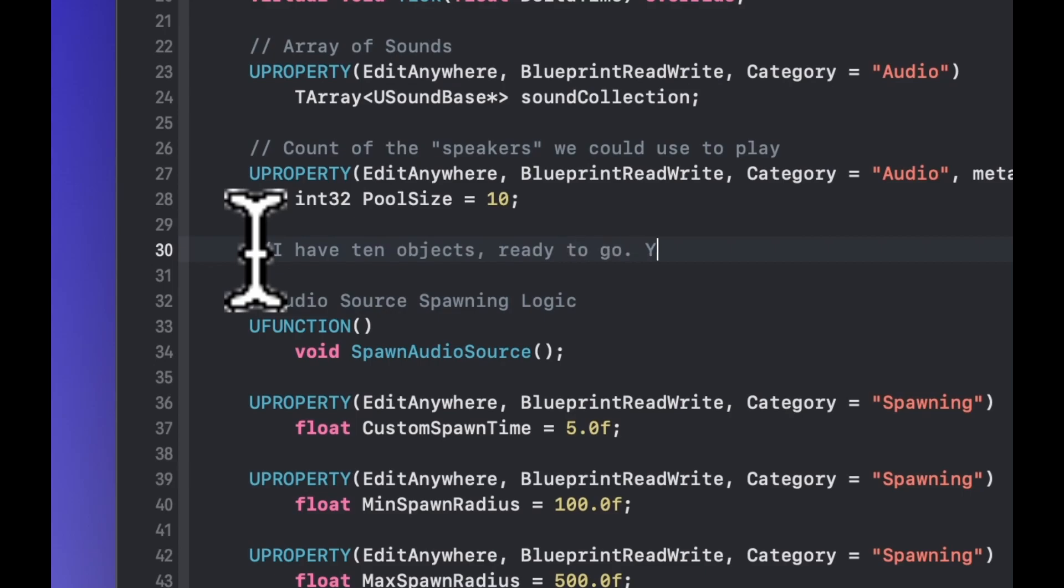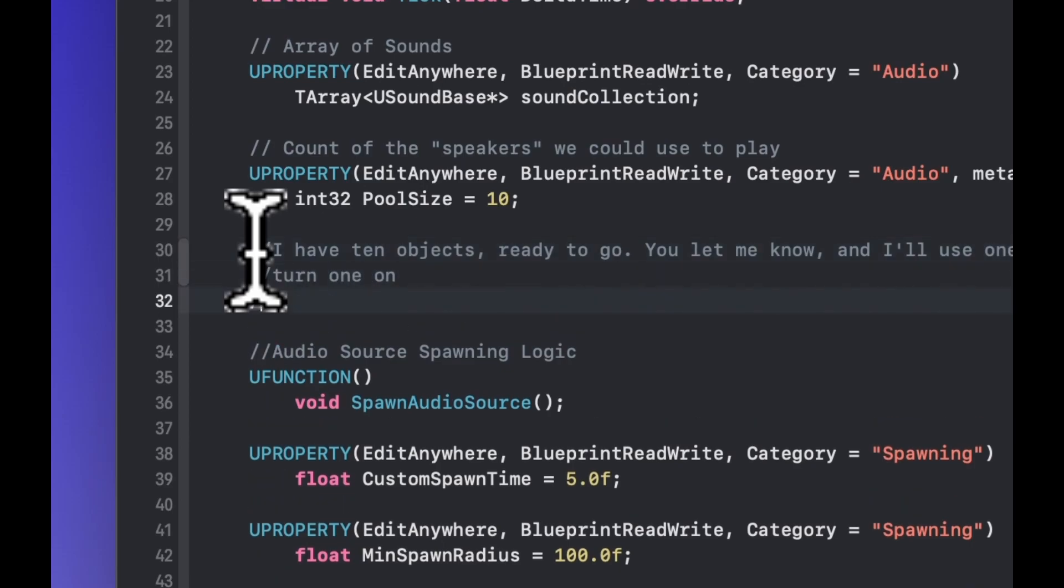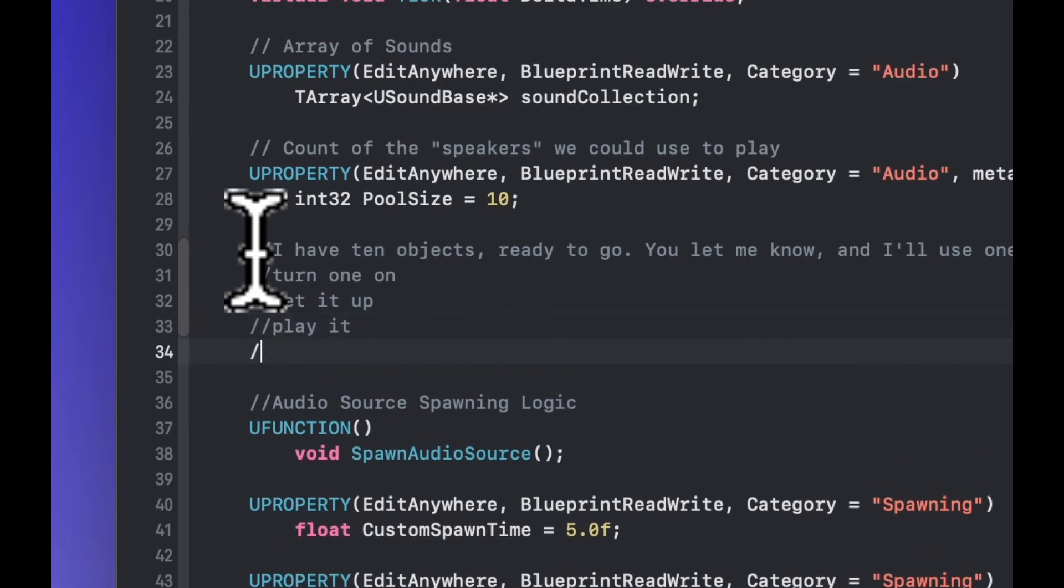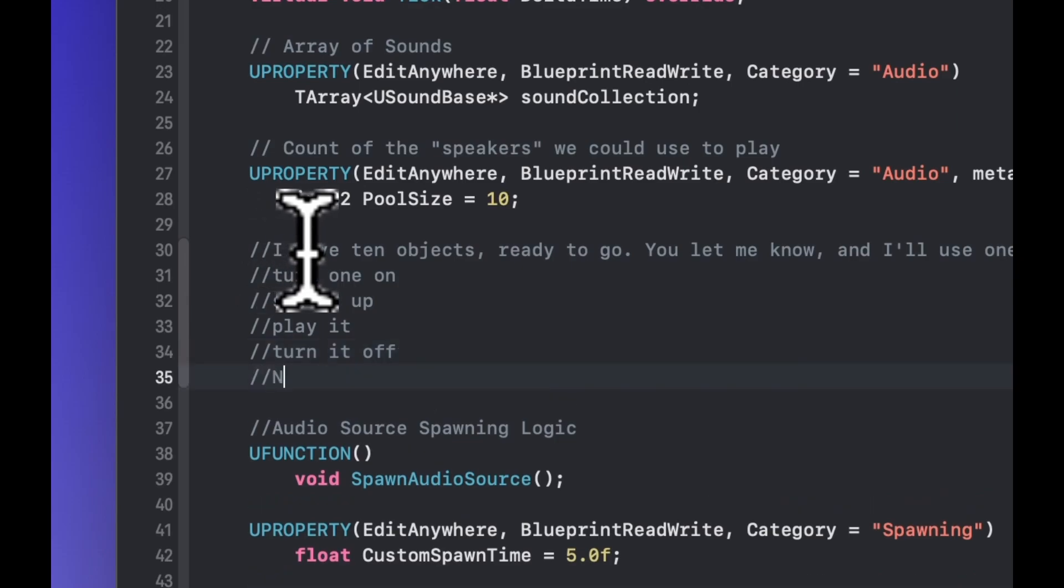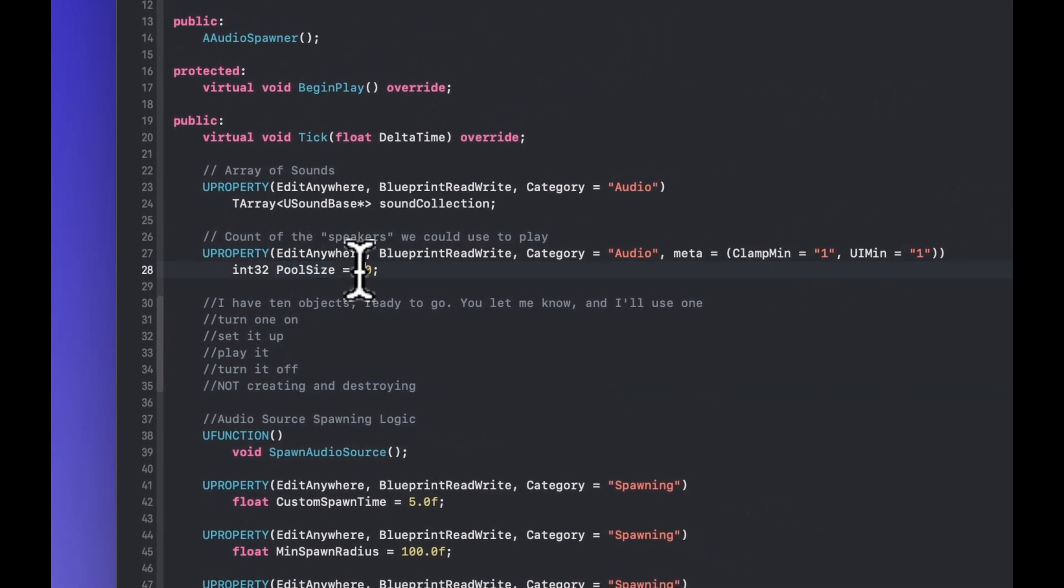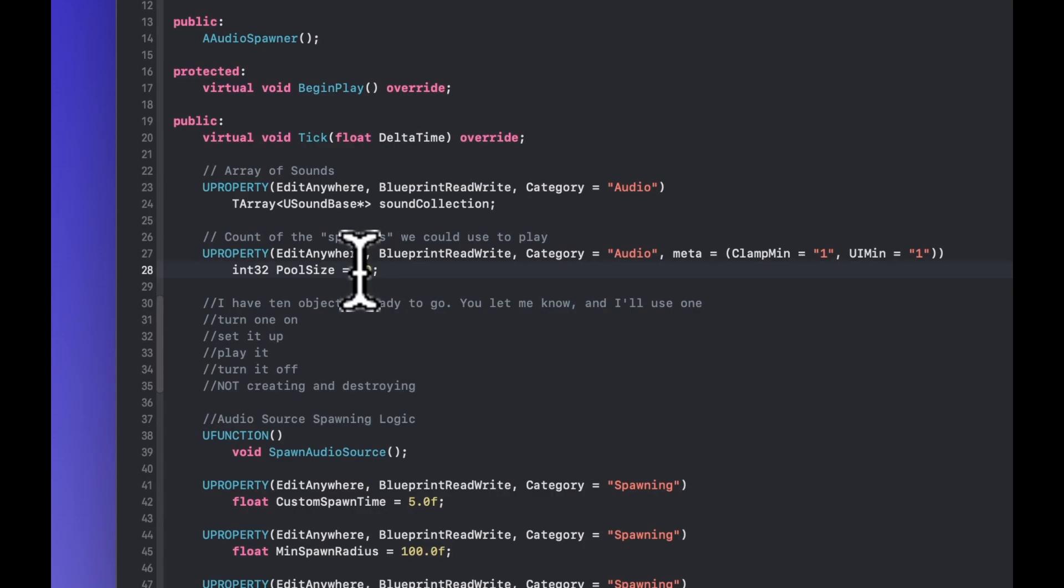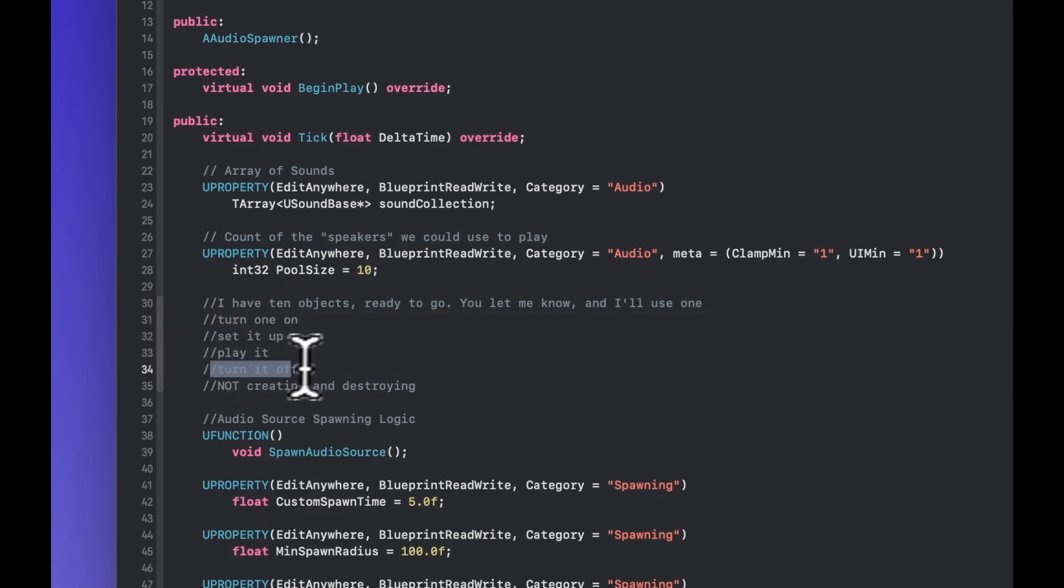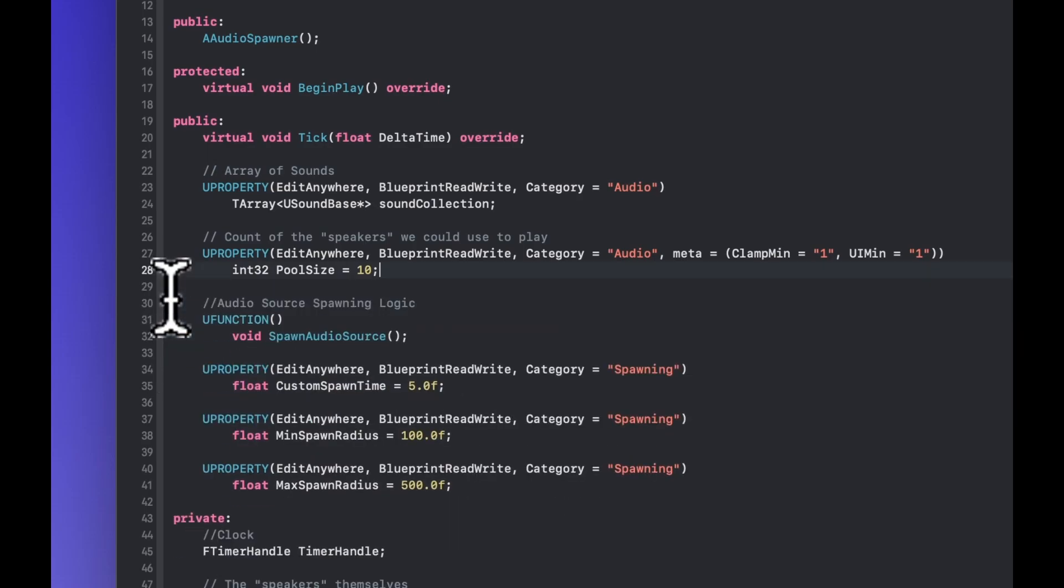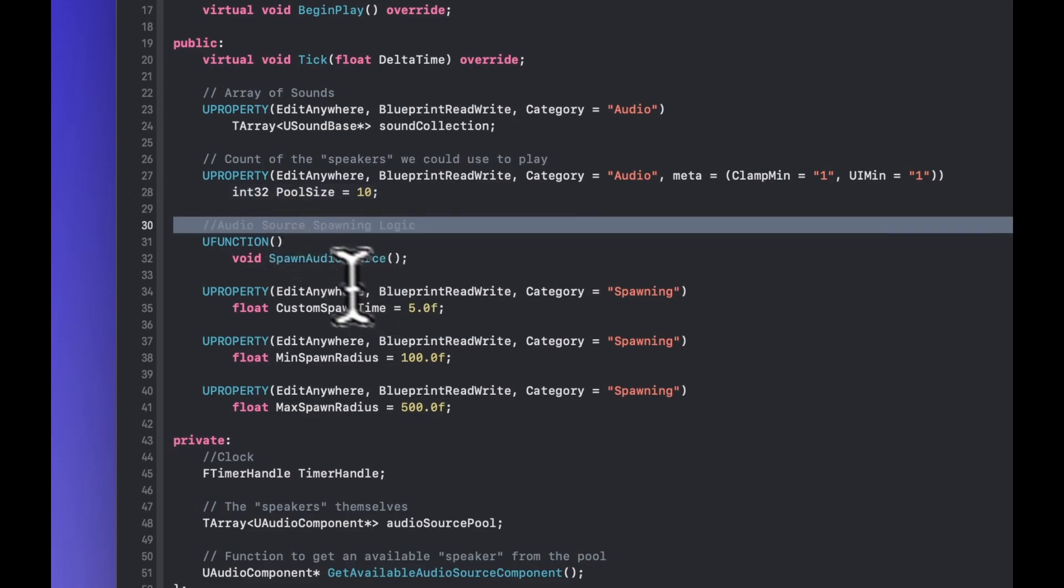So the idea here is that I have 10 objects that are ready to go, they're in a pool and you let me know and then I'll use one. I turn one on, I set it up, I give it the right sound, I trigger it to play and I turn it off again. Then you let me know and I do the same thing again and I just kind of pull from my resource pool and when my resource pool is empty I don't do the action and we kind of handle it that way. It's a very set condition, set cost sort of action. So it's fantastic for games because it's a way for us to really keep an eye on our resource cost and understanding that.